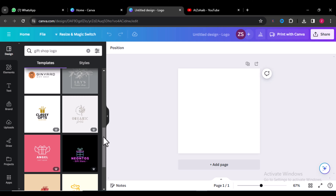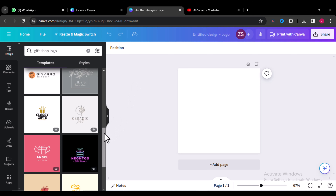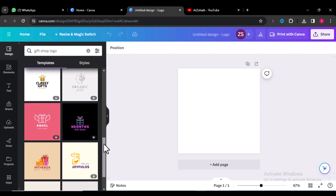If you don't like to use Canva or you don't have any knowledge of how to create a logo, I'll create a logo for you free of cost.